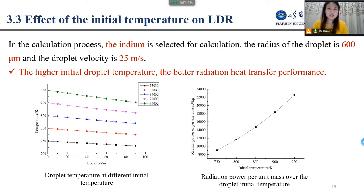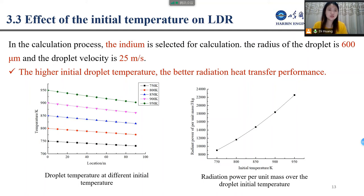Third, I studied the effect of initial temperature on LDR performance. Indium is selected, with a droplet radius of 600 microns and droplet velocity of 25 meters per second. For a single droplet, the temperature changes at different initial temperatures are approximately the same. However, the higher the initial droplet temperature, the better the radiation heat transfer performance. On the other hand, a higher initial temperature leads to a higher evaporation rate, which is harmful to the operating life of the LDR.